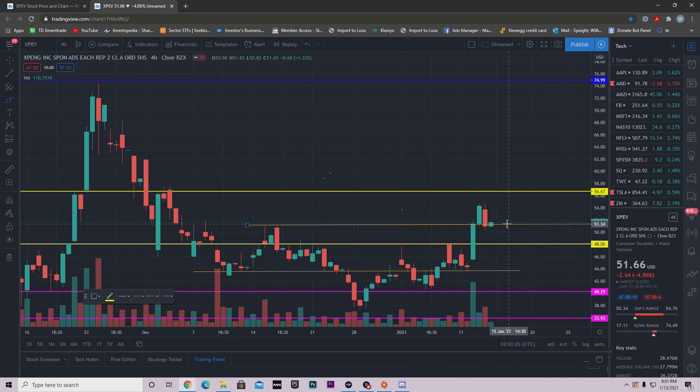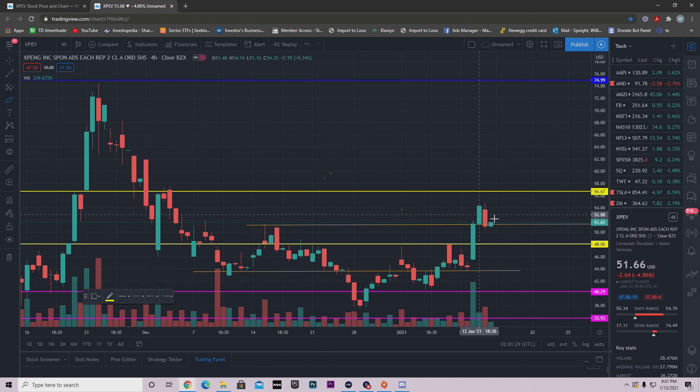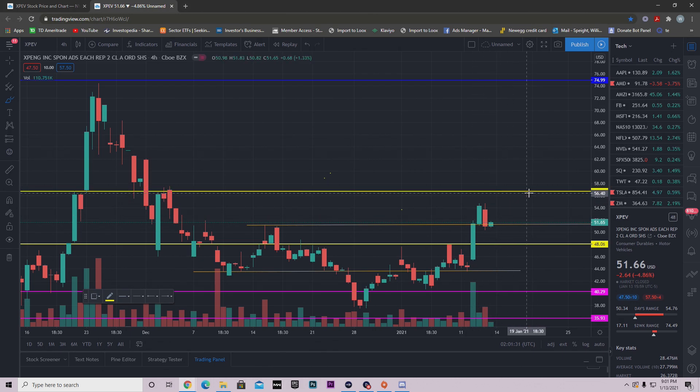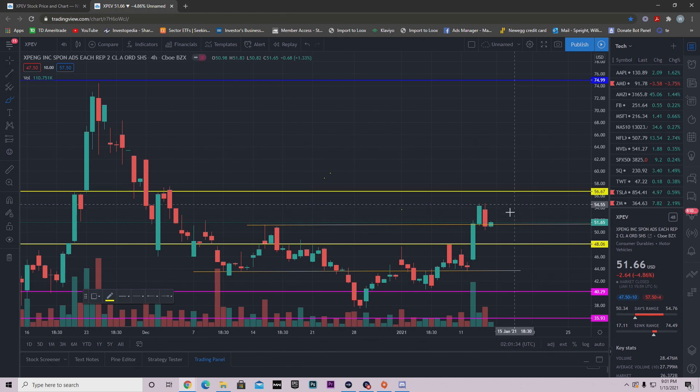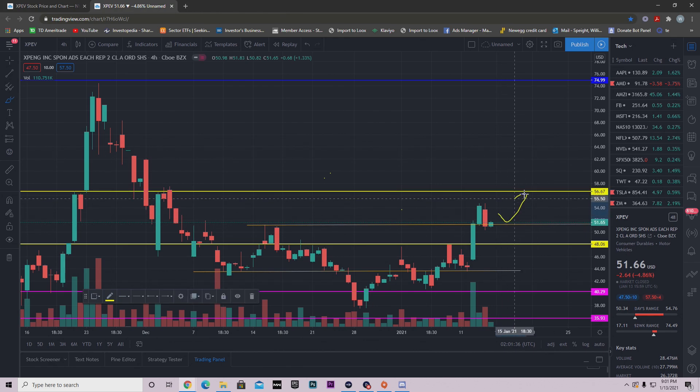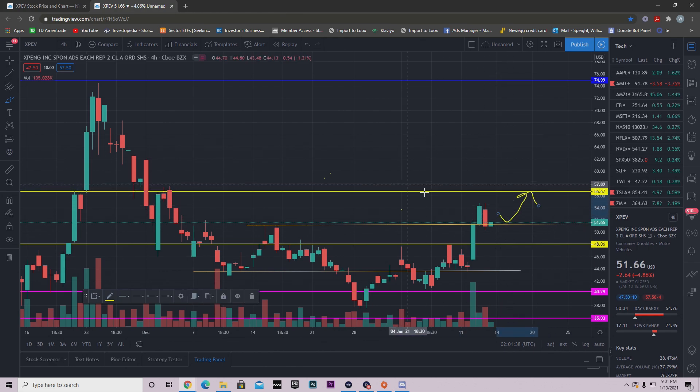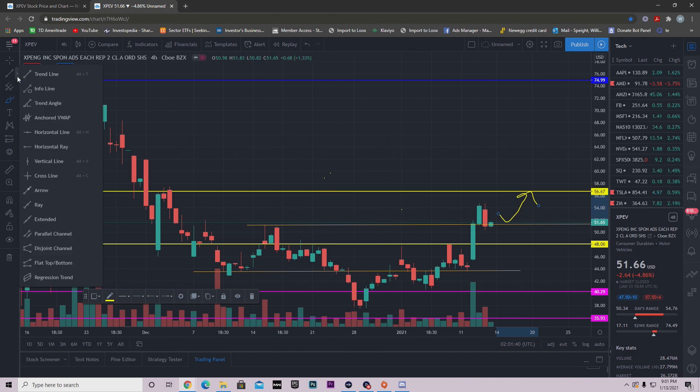Once we get above this area, the only other strong resistance we really have is at $56.67. That's the next area of resistance that's going to be giving us some trouble.